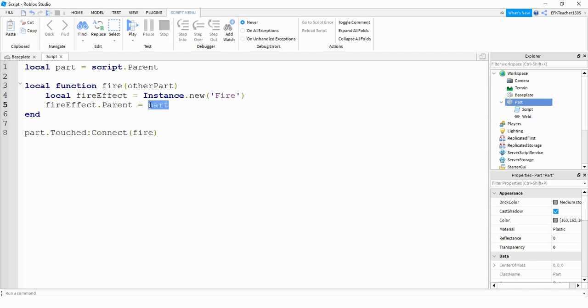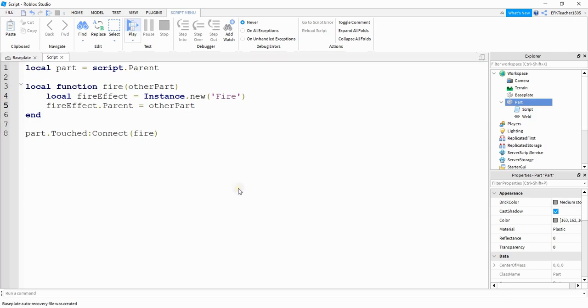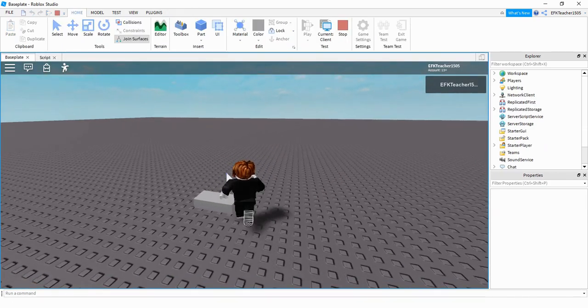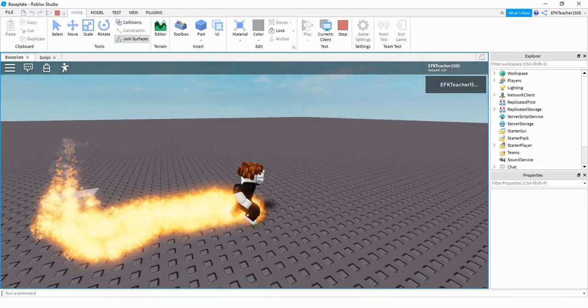So the way we're going to use that, we're going to set the fire effect dot parent equal to other part. So now if we take a look at this, if we touch the part, now the player lights on fire.